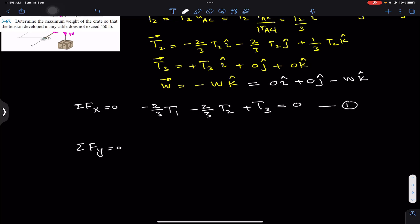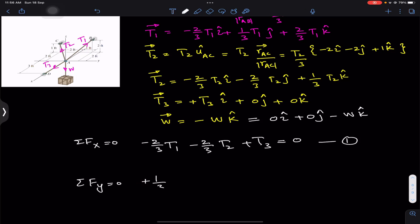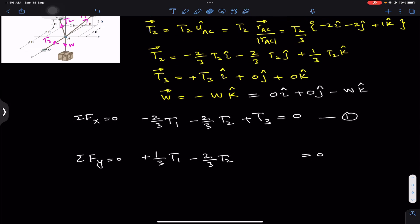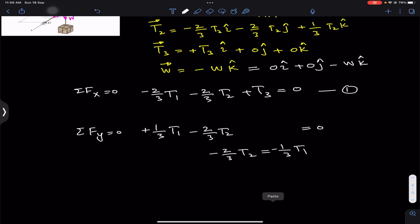Applying ΣFy = 0, we add all j components: the j component of T1 is plus 1/3 T1, the j component of T2 is minus 2/3 T2, the j component of T3 is zero, and the j component of the weight is zero. This equation has only two unknowns. Rearranging: minus 2/3 T2 equals minus 1/3 T1. Multiplying both sides by minus 3 gives us 2T2 = T1.